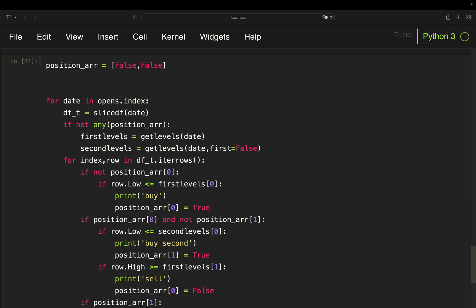So I'm going to create a list here, profits, which I populate with the relative profits. Profit calculation, quite straightforward. Sell price minus buy price. And if you want to have the relative profit, you set that into relation to the buy price again.